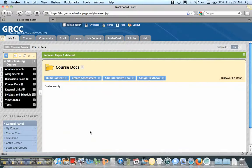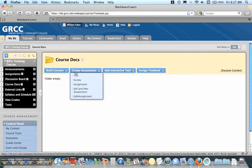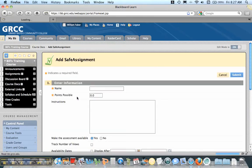First, we're going to go into one of our courses. I'm going to go under Course Documents because that's where I want to put this particular assignment, and I'm going to click on or pass over Create Assessment. You'll notice a normal assignment, but I want to go to Safe Assignment.